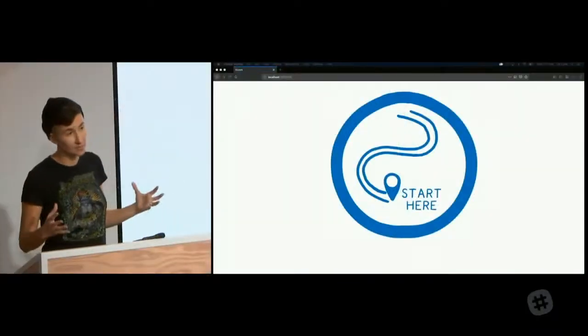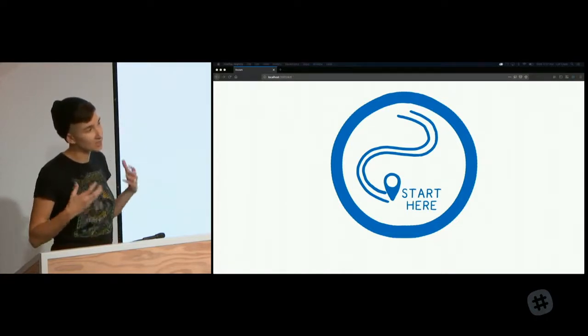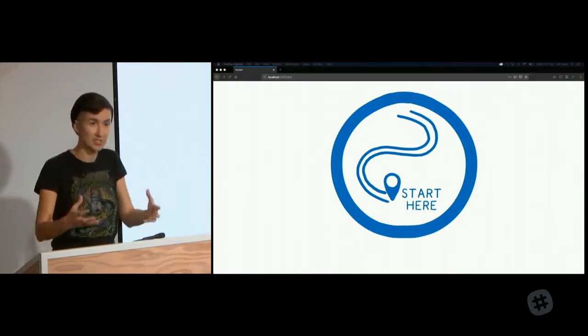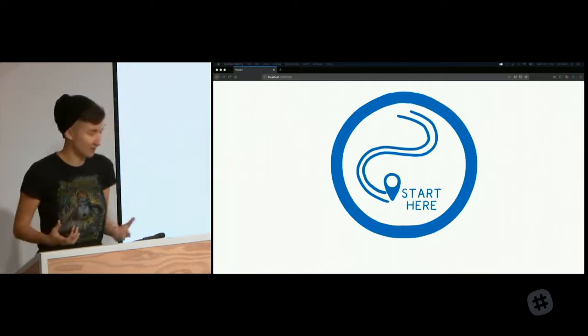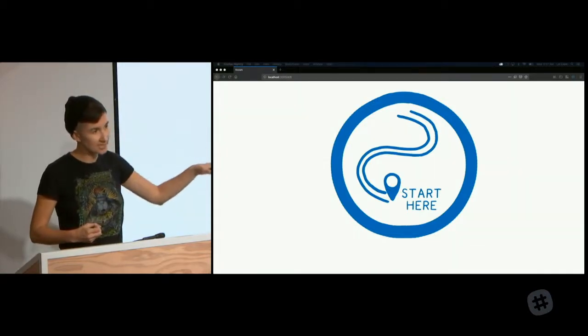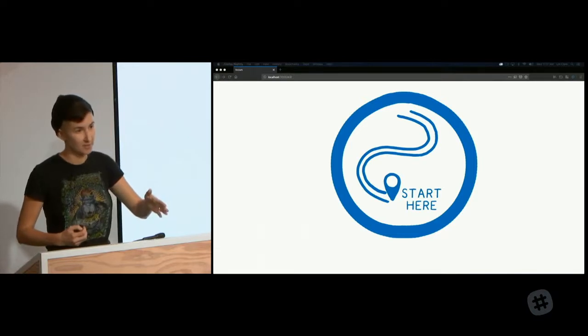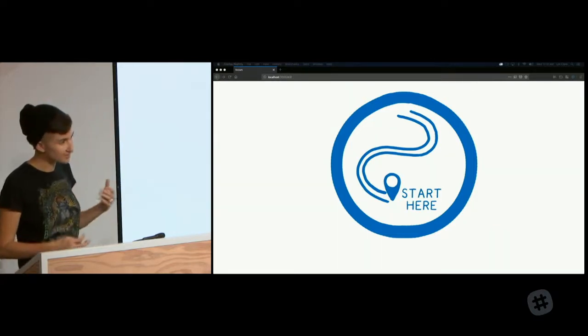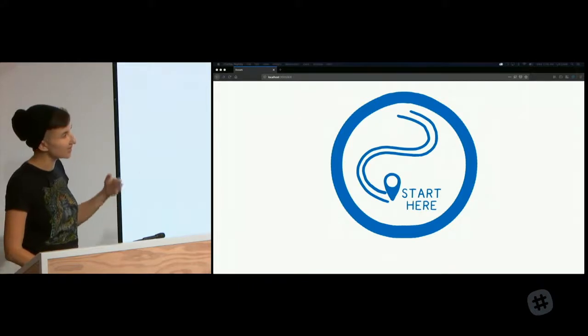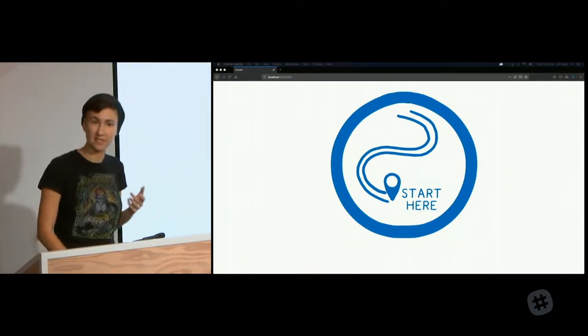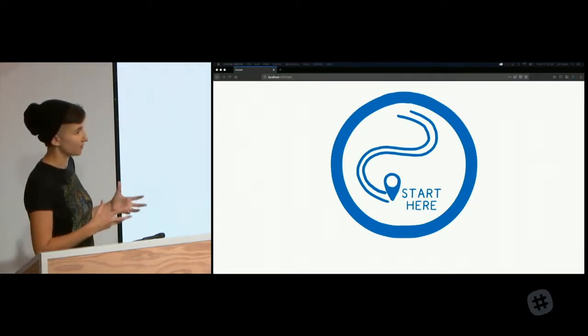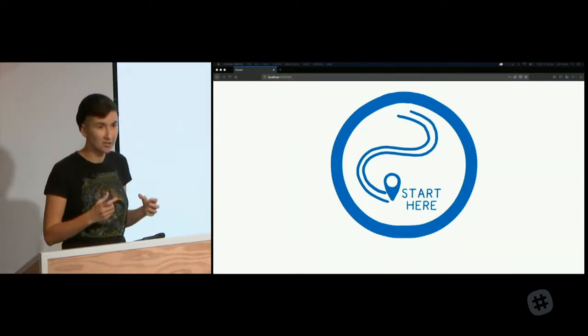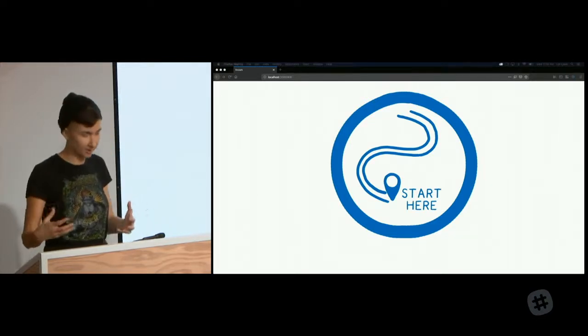So WebAssembly's story starts with Emscripten, which made it possible to bring large existing C and C++ code bases to the Web, for things like games and desktop apps. And it did this by transpiling the C or C++ to JavaScript. But that JavaScript that it automatically generated was still significantly slower than the native code version. A stroke of insight fixed this, though.